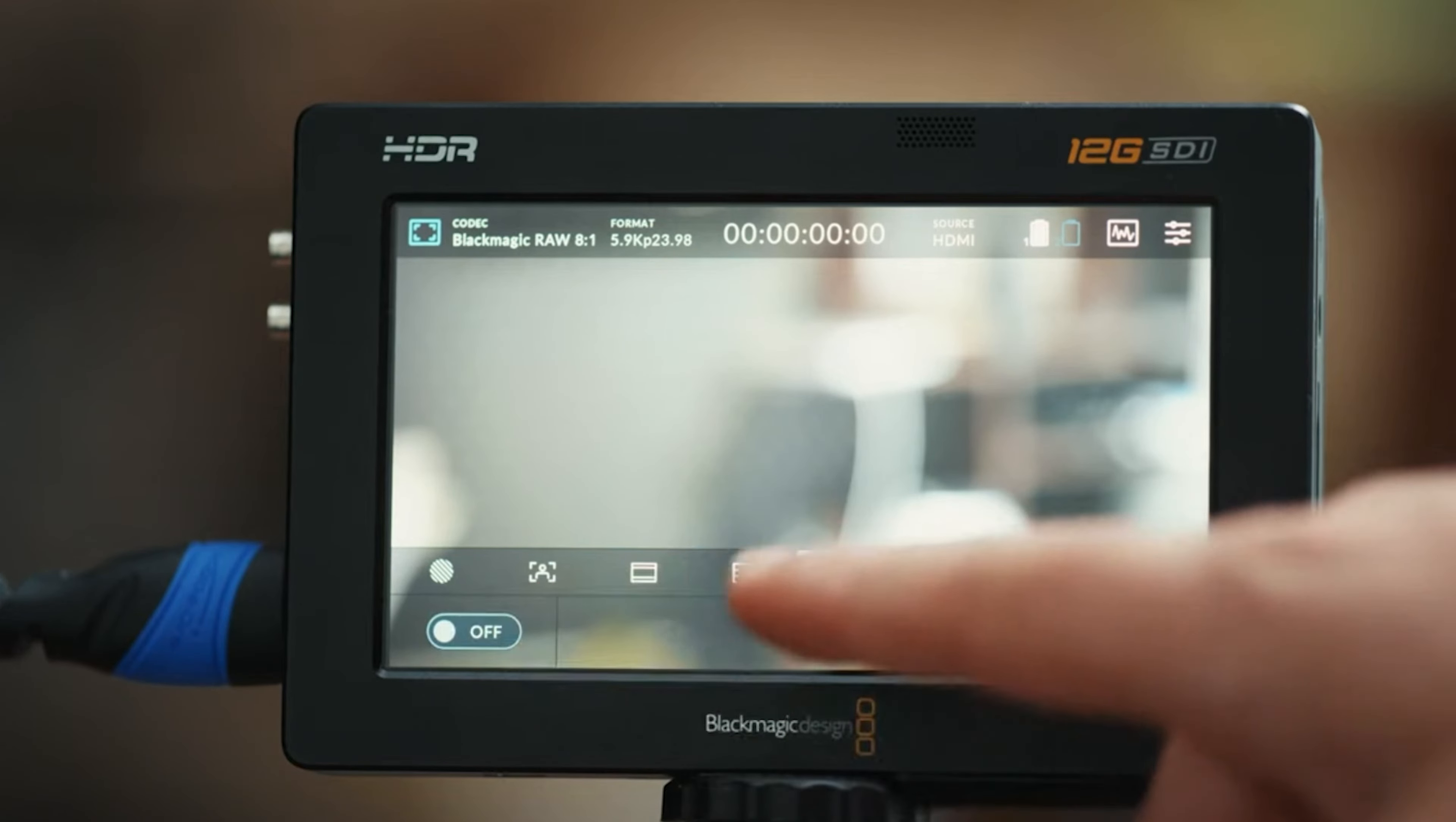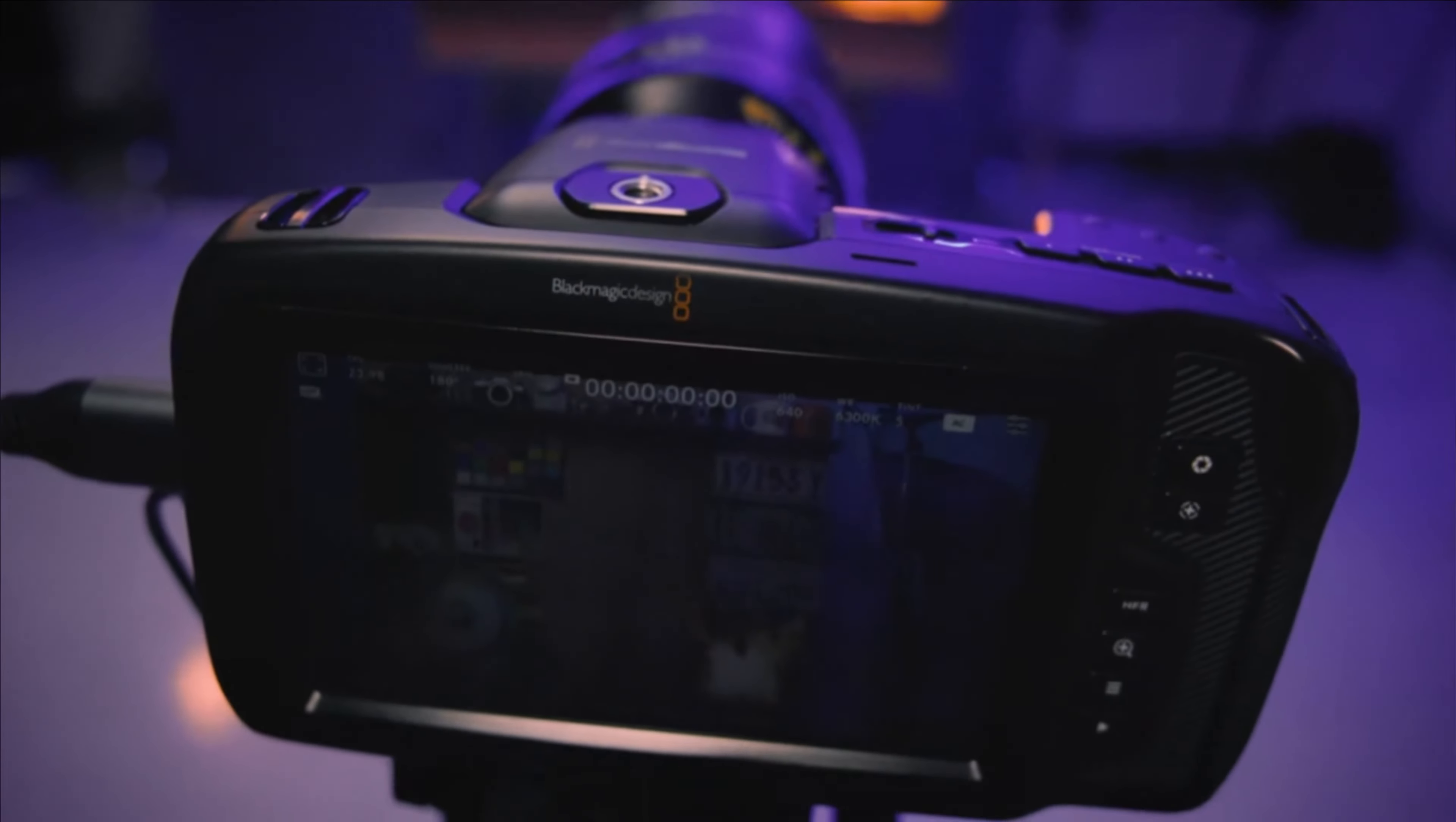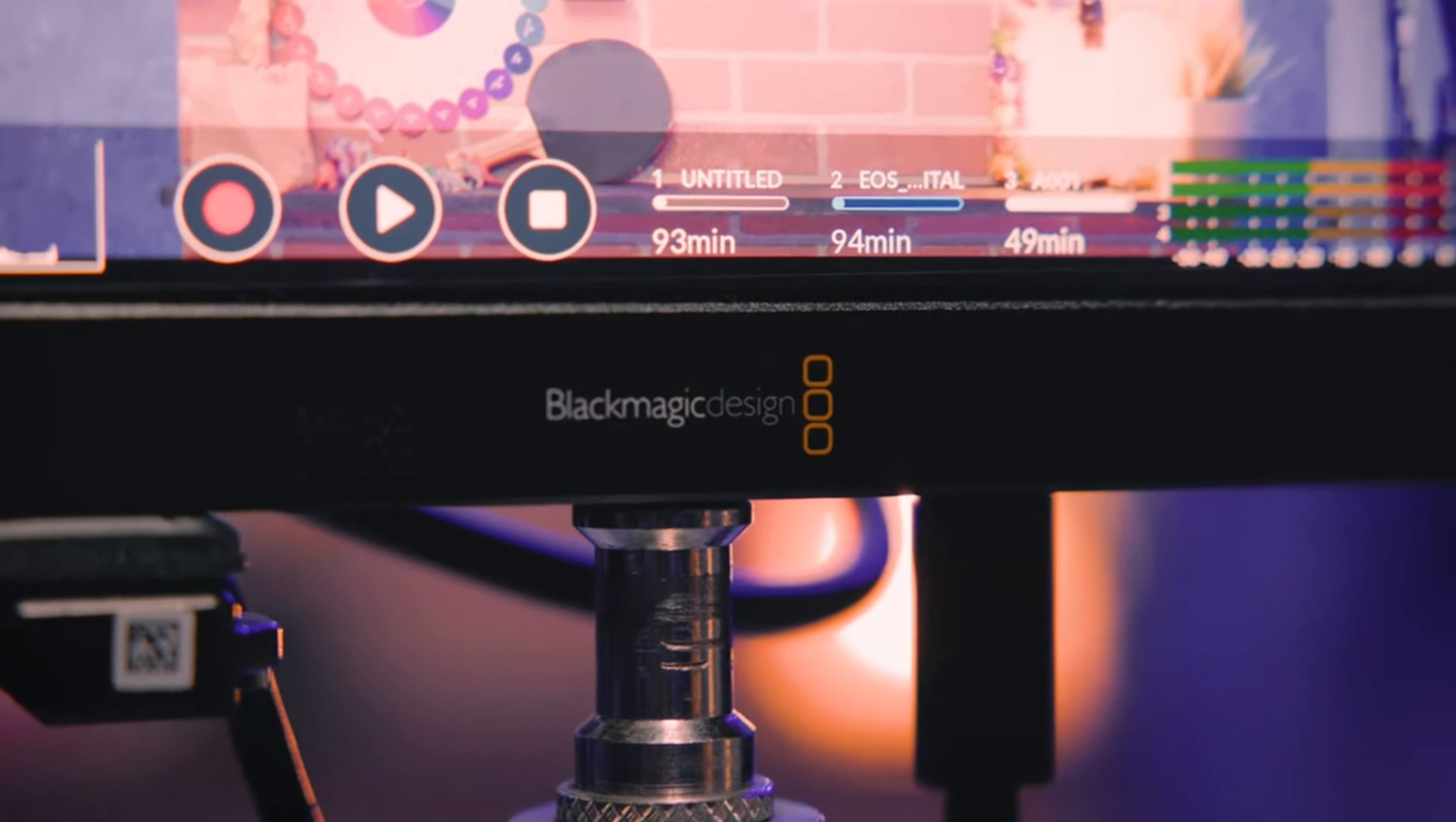Despite these minor drawbacks, the Blackmagic Video Assist 712G HDR remains the best choice for filmmakers who require a reliable, feature-rich monitor and recorder. Its rugged build and comprehensive connectivity options make it suitable for various professional projects.